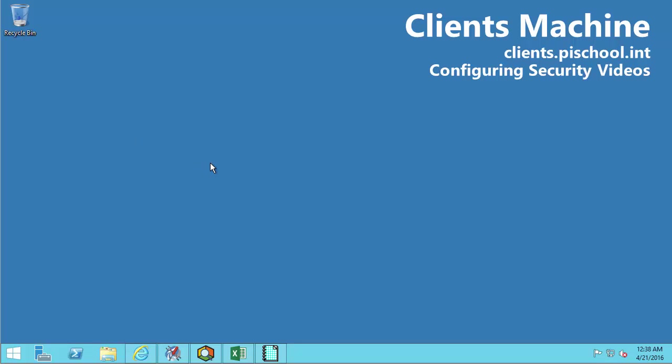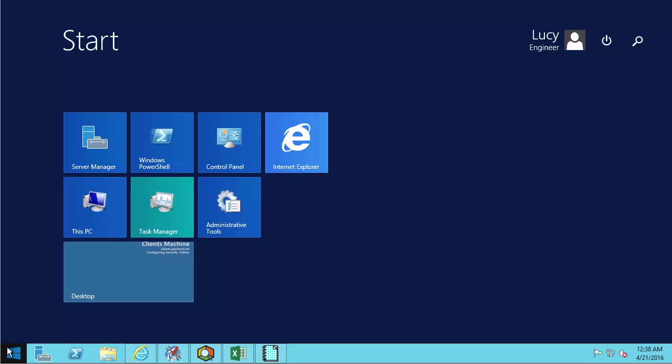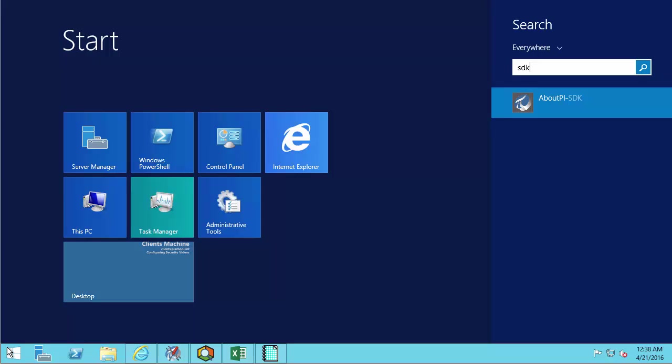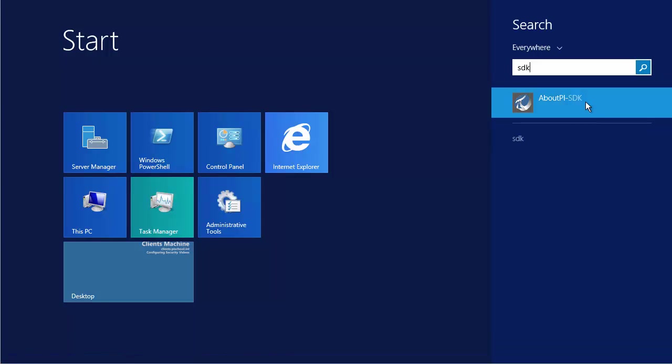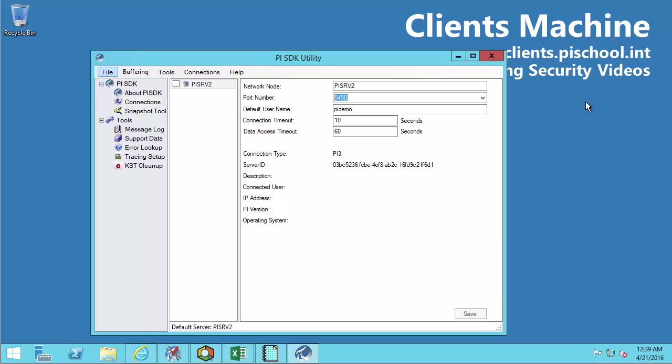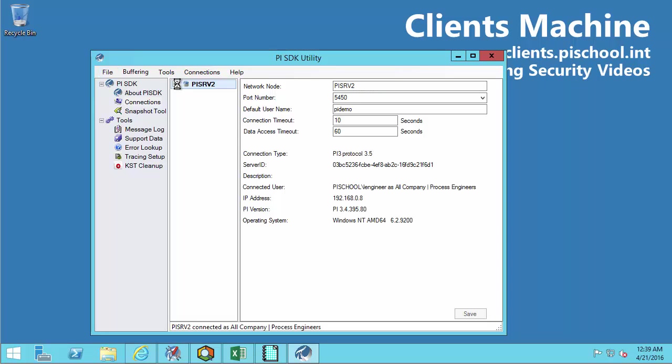So let's see how we can complete these two items on our client machine right away. So I switched over to this machine. And this is a machine that Lucy, one of our engineers is using. And if Lucy wants to be able to see if she can successfully connect to the PI data archive, as I mentioned, one handy way that she can check right away is to use the PI SDK utility if she has it installed on her machine. So let's search for that by typing SDK. And we'll see PI SDK show up. And if we select this, we can open the PI SDK utility. And to check to see if she can connect to this PI data archive, she just needs to check the box next to it.